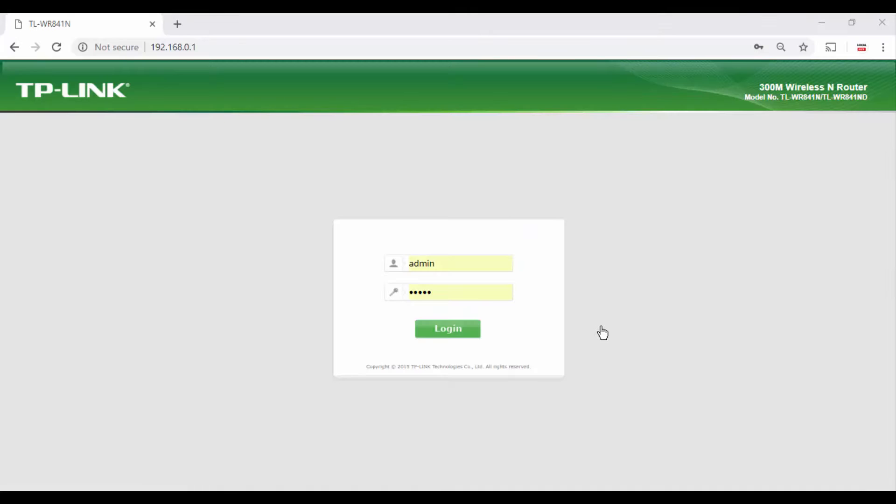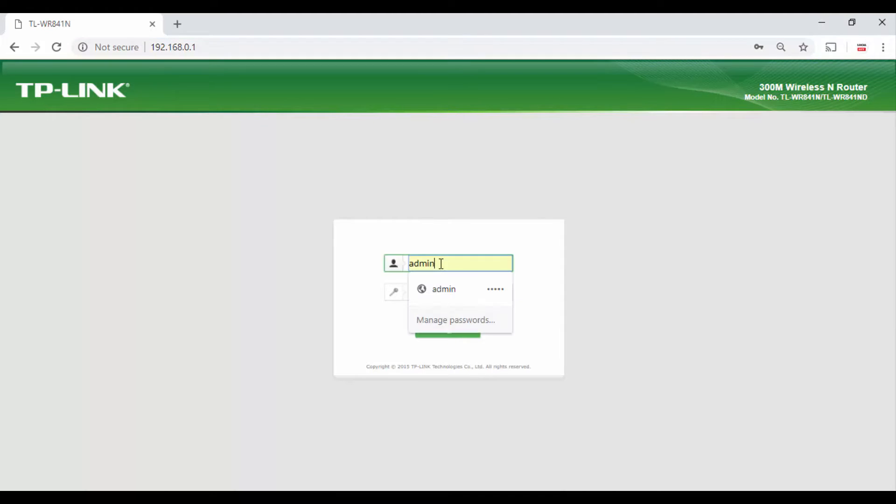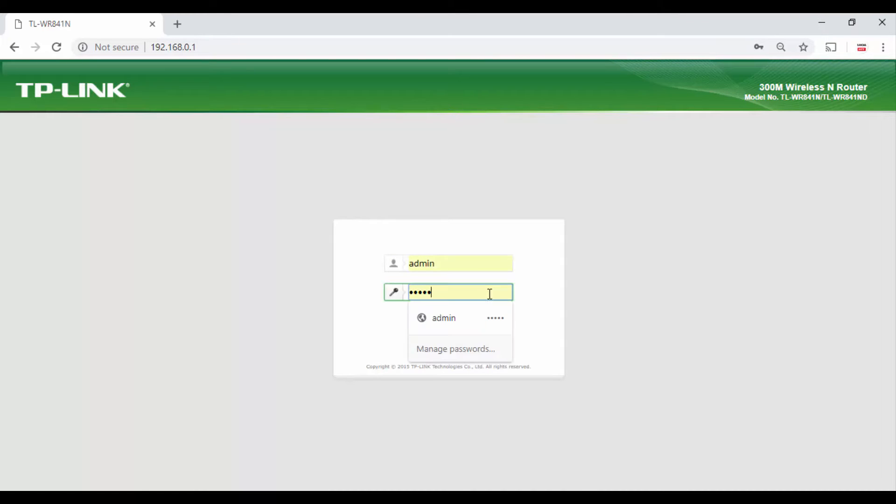Now open browser and type this IP address. Here it is 192.168.0.1. Enter username and password. Here username is admin and password is also admin.